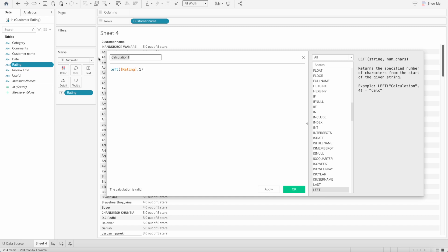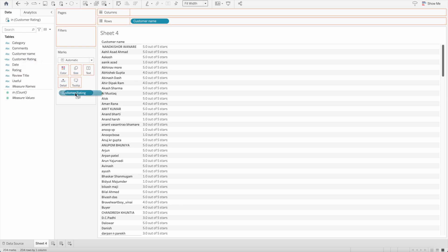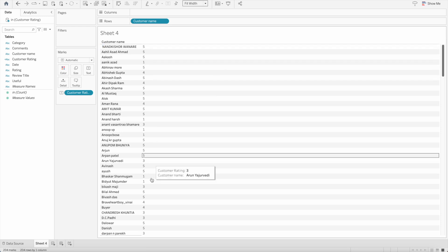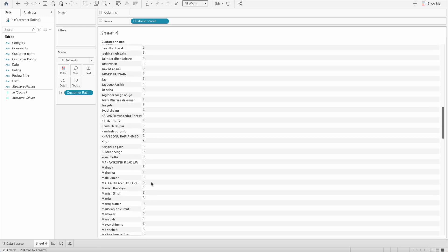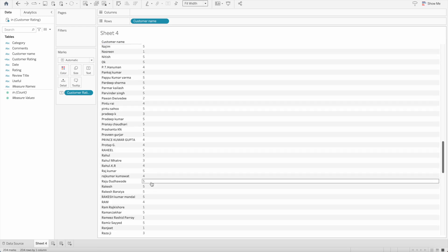I will use it and I will give the name to the field as customer rating and press ok. Now let's bring that customer rating into the text mark and you will see we have all these numbers for each customer and that's the rating number out of 5.